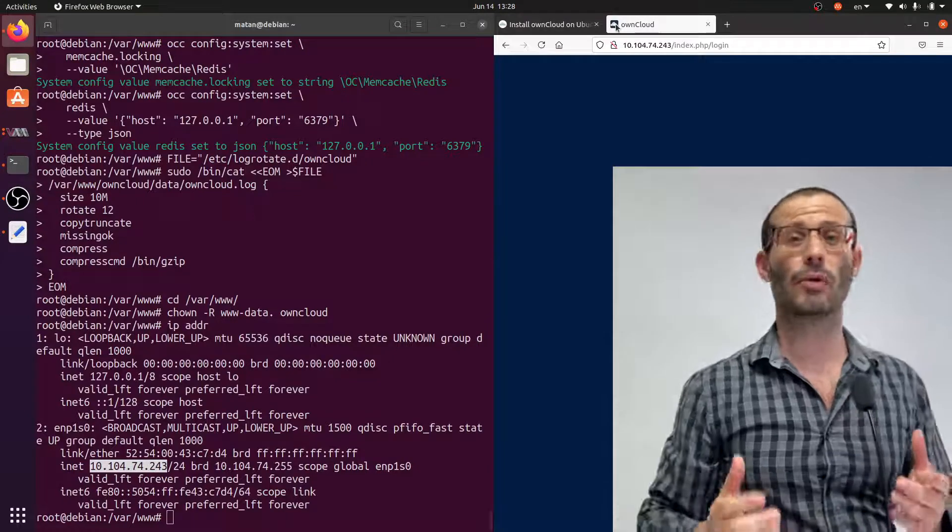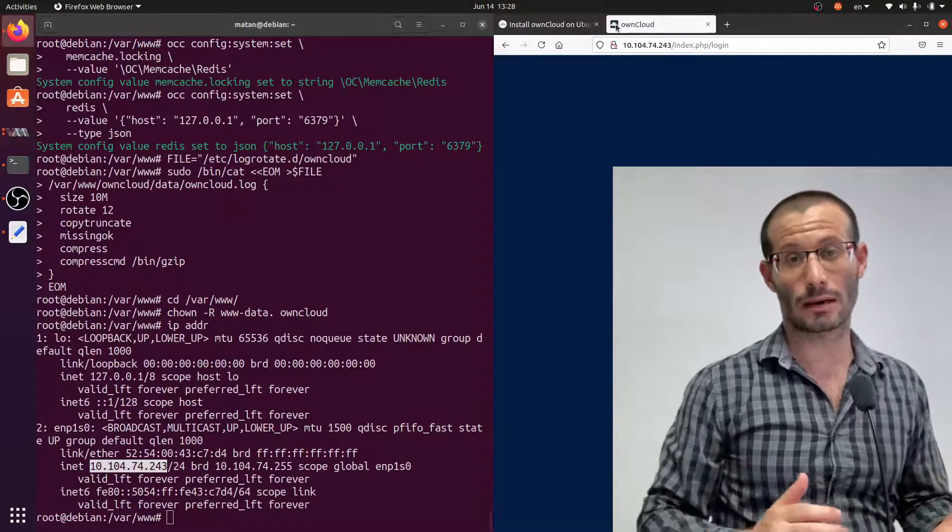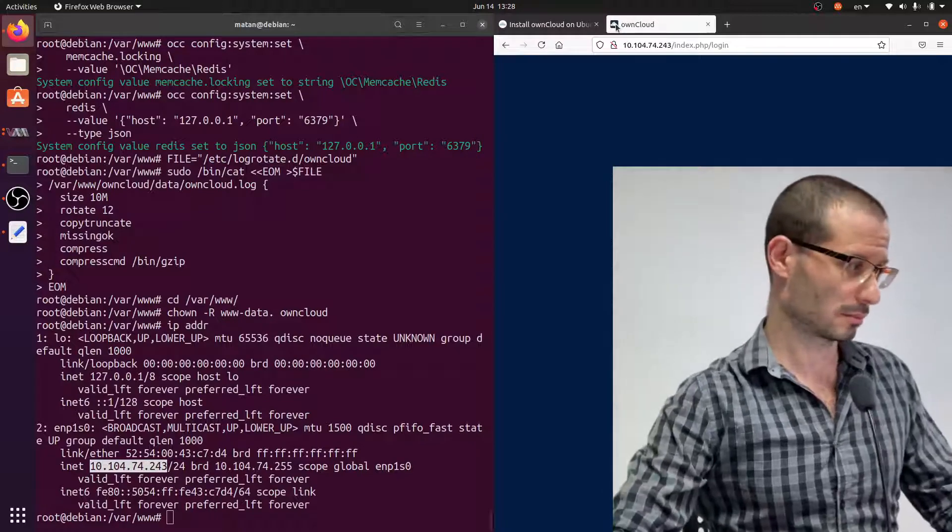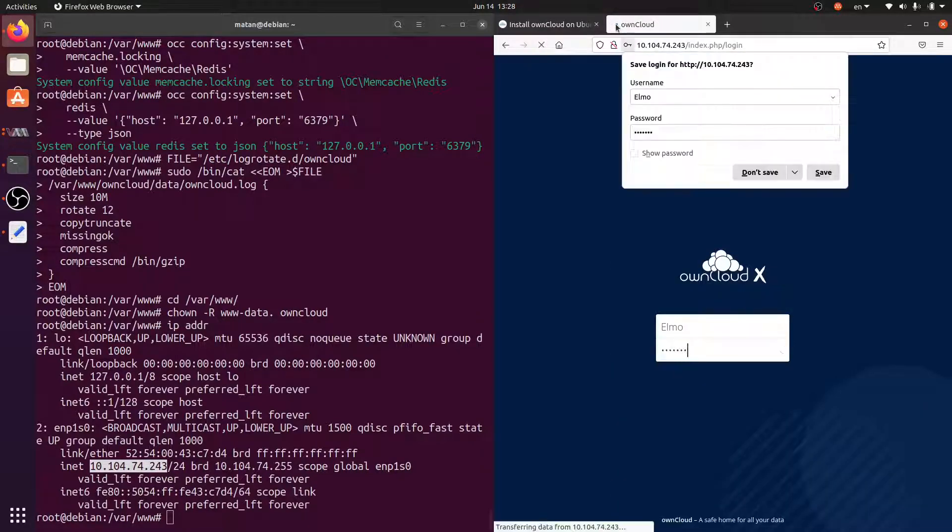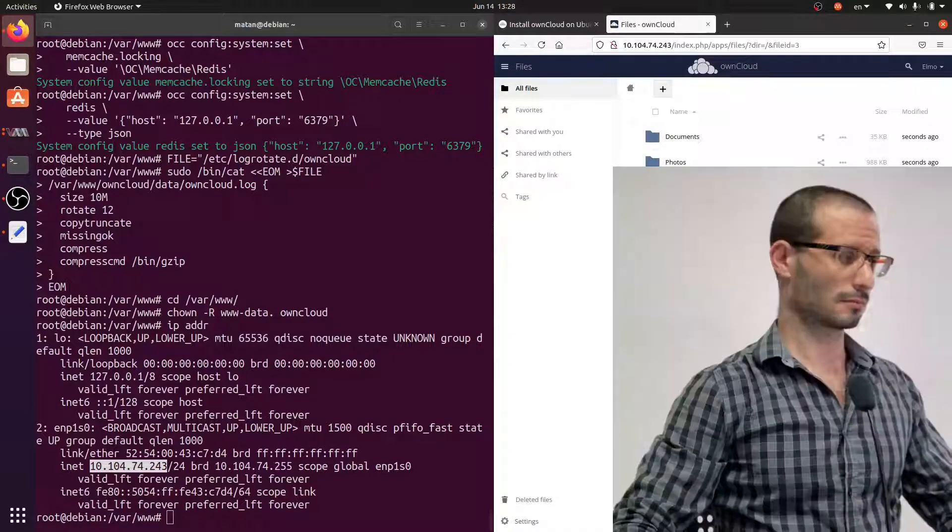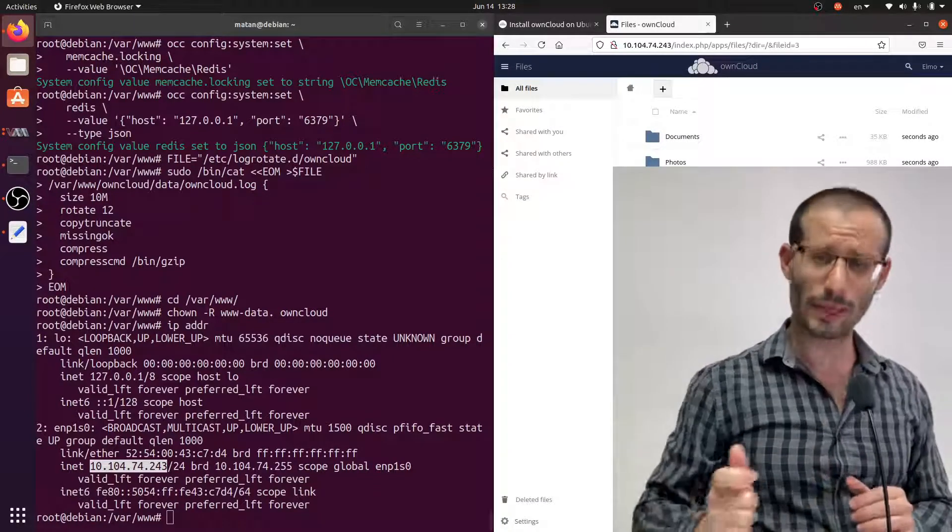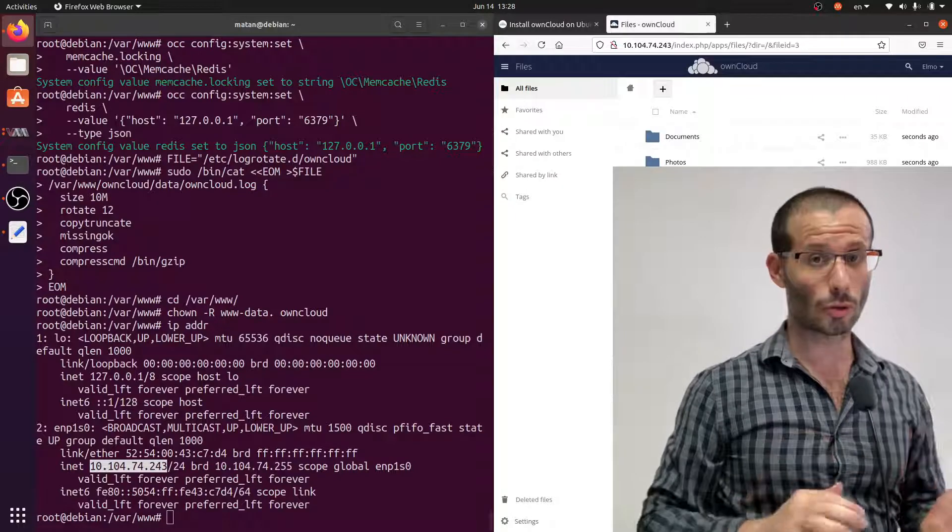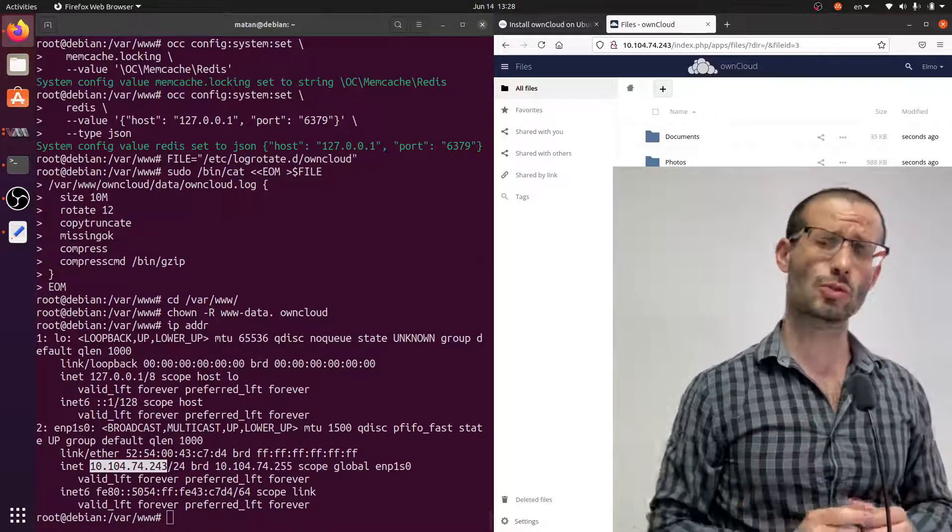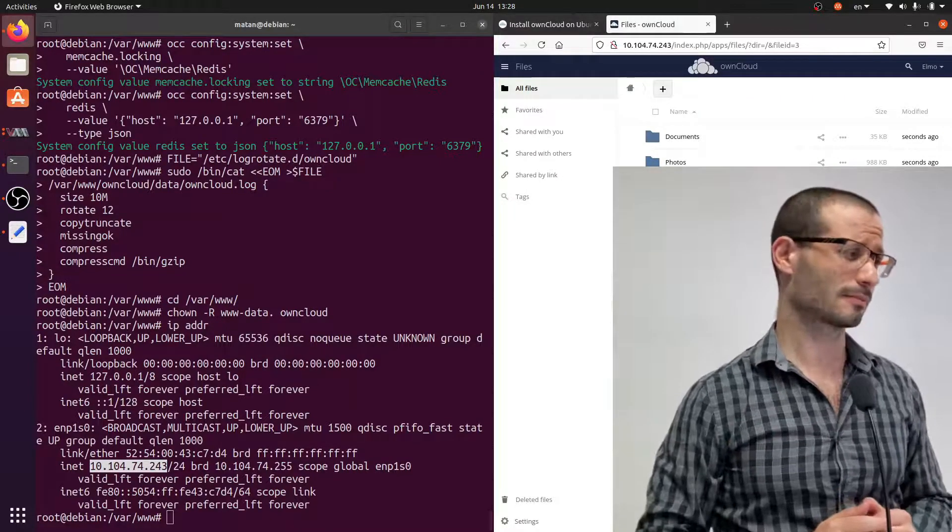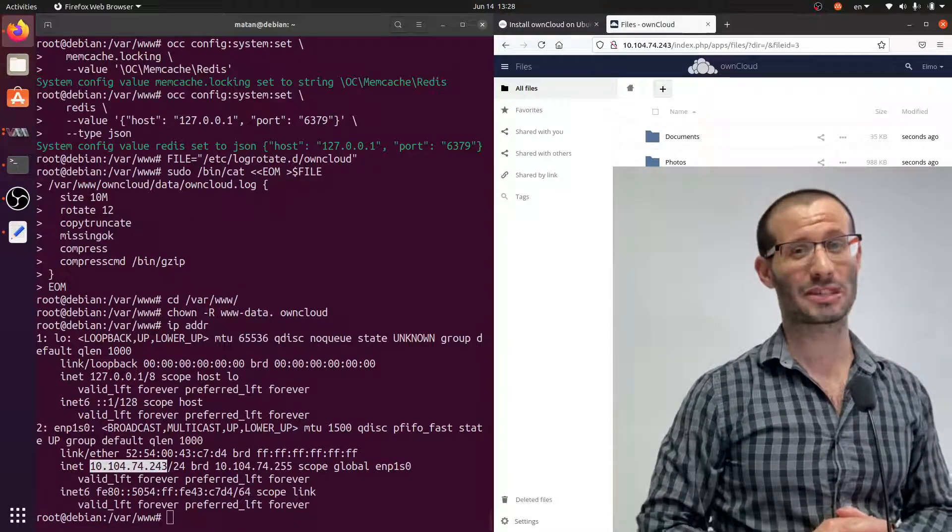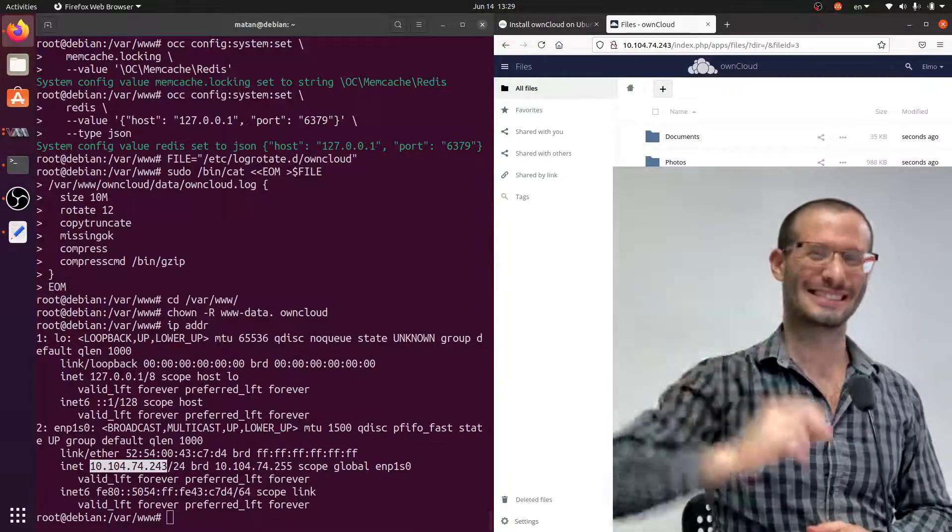Right now we only have one user, that's Elmo, our administrator. So let's login as administrator. And we're logged in. If you want a quick getting started tutorial for OwnCloud configuration and usage, I'm planning to make one soon. I'll add a link to it. That would be all for this video. Thanks for watching and I'll see you in the next one.